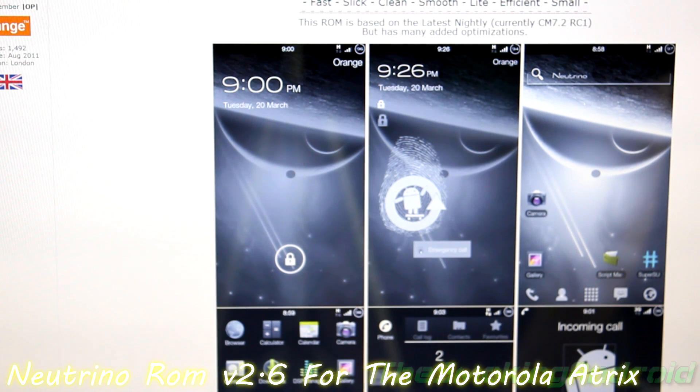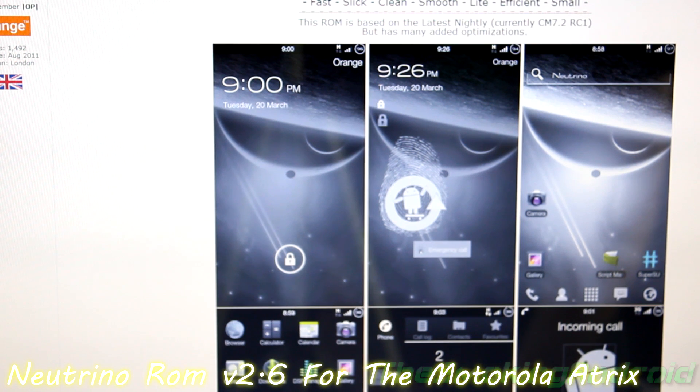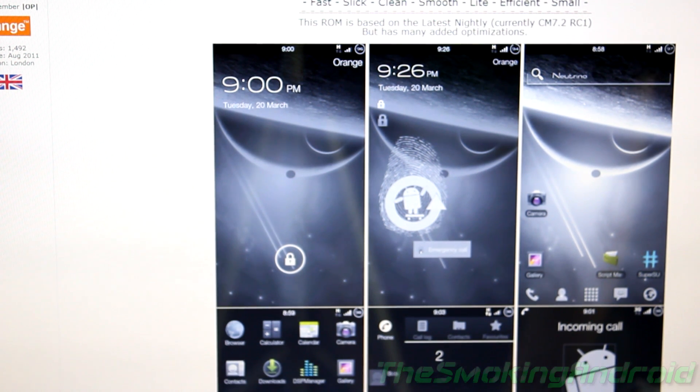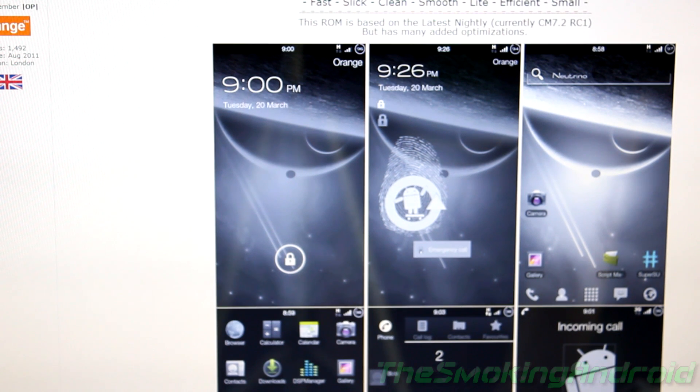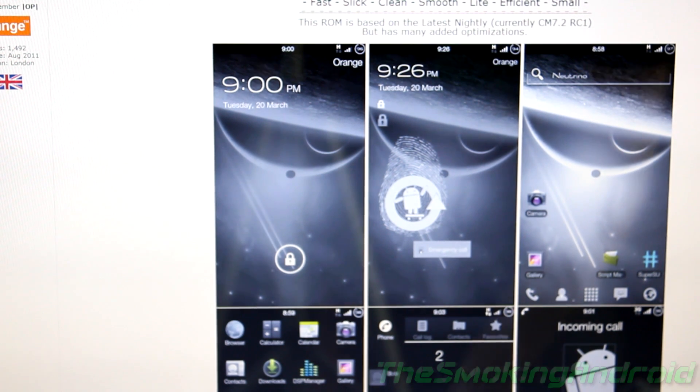What's up everybody, Jared here for the Smoking Android, and we're going to show you on this video how to install Notorious's Neutrino ROM version 2.6, the newest update.